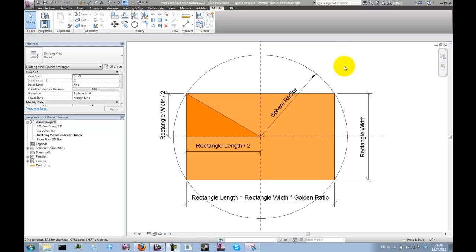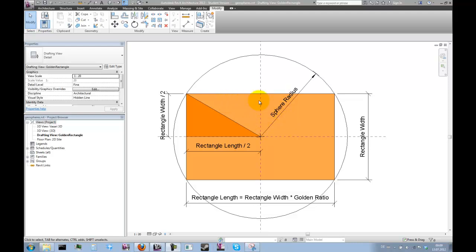The first component we want to create is the golden rectangle. Later on we want to be able to drive the dimensions of the rectangle through the radius of the sphere. This graphic basically shows how these dimensions relate to each other.